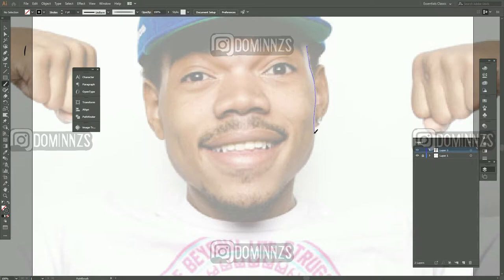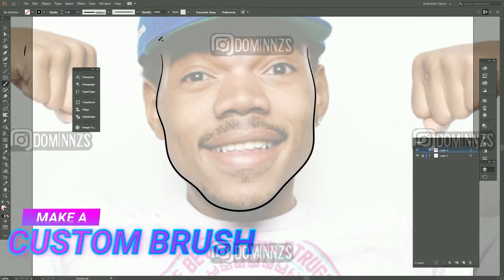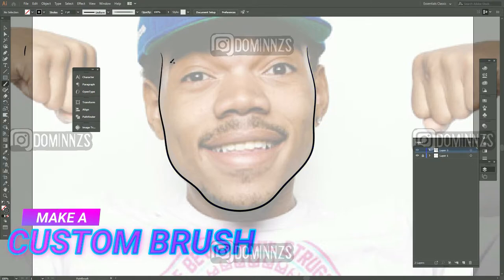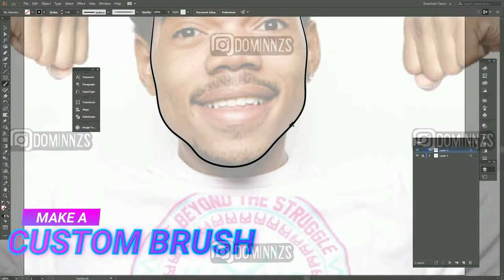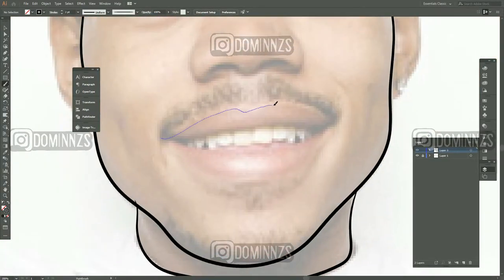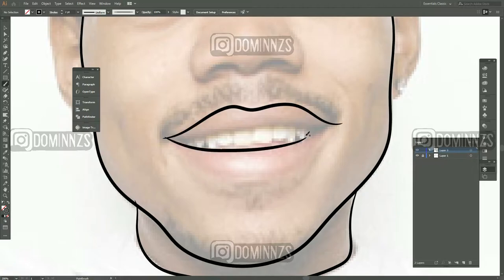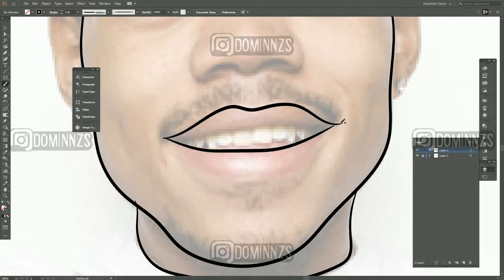The first thing you need to start doing is make your custom brush, and then it's just pretty much as simple as this — just start outlining the features of his face. You can use a pen tool if you want to, but I'm going to be using the brush tool.